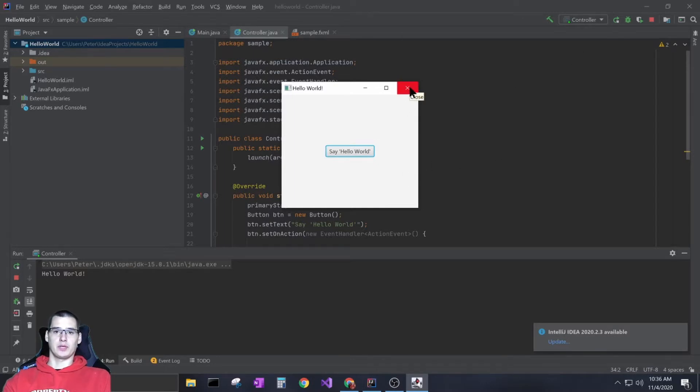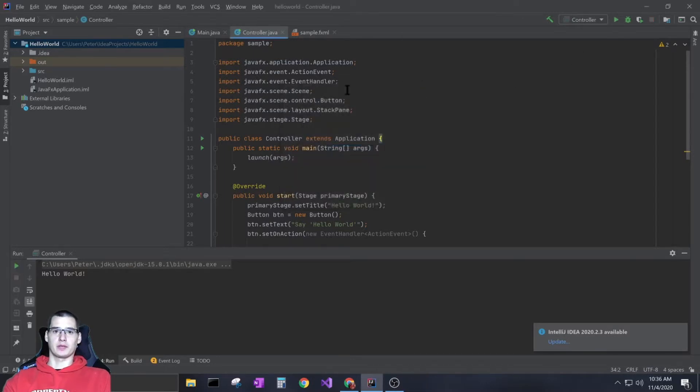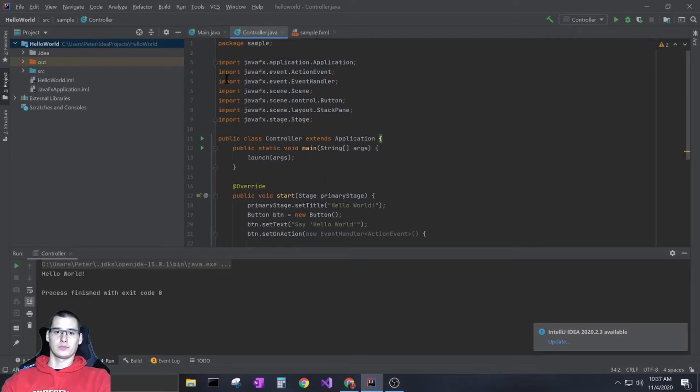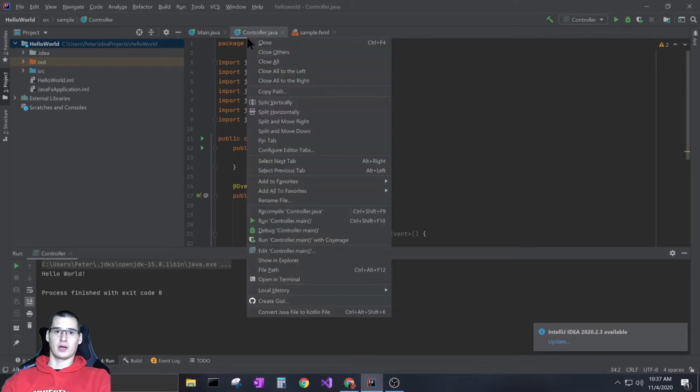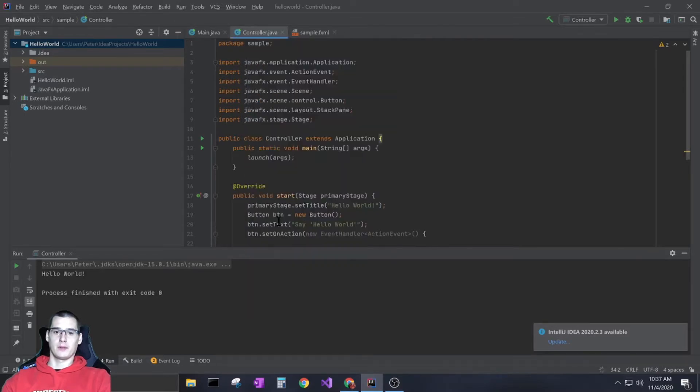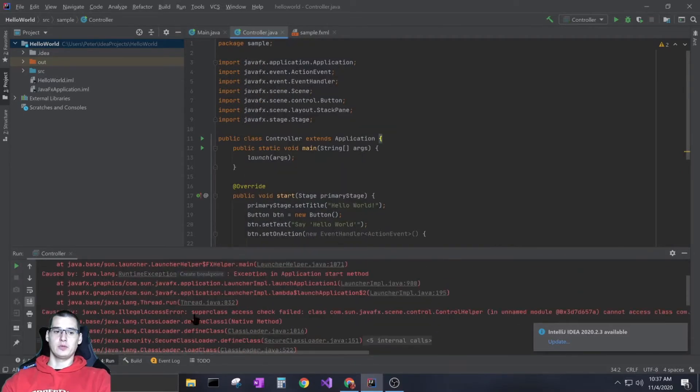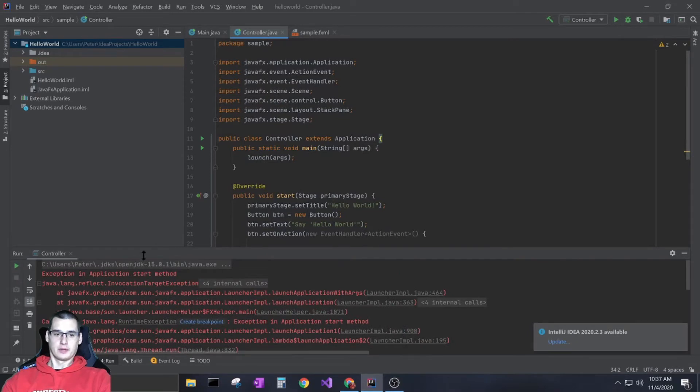I'm just at the beginning of JavaFX, but the interesting thing is I was getting a crazy error. When you try to run it, you're gonna get this huge error - it gives you this exception in application start method.